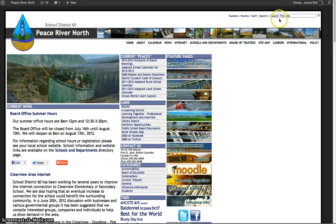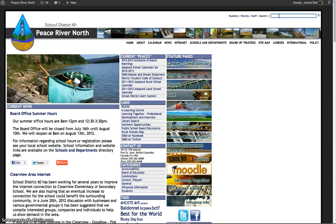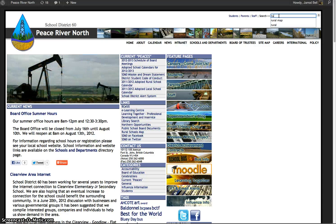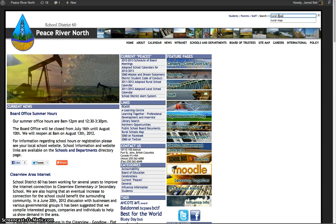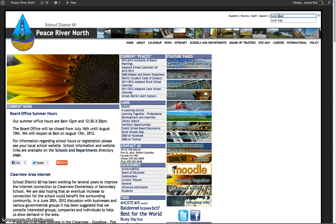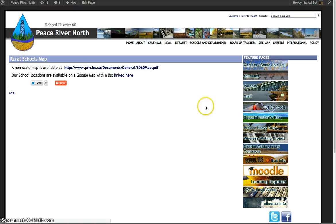From the school district website — whatever it happens to look like, which might look different in the future — find the search box and type in 'rural map,' then hit Enter.